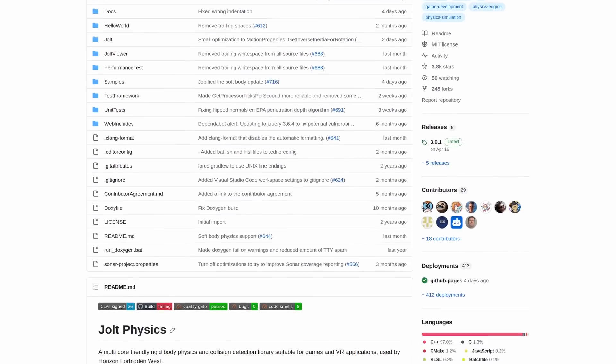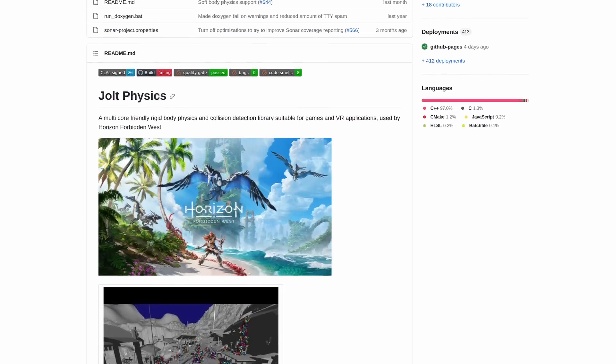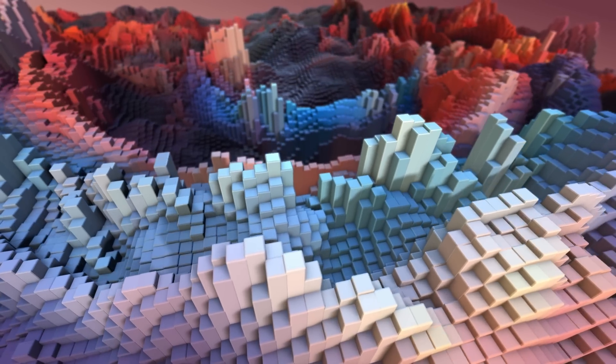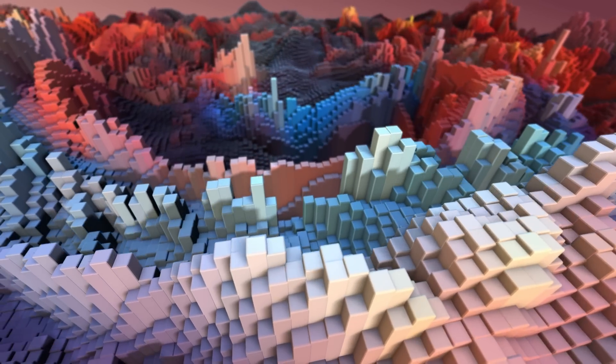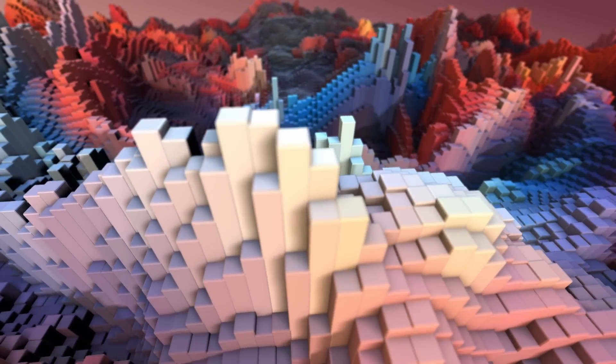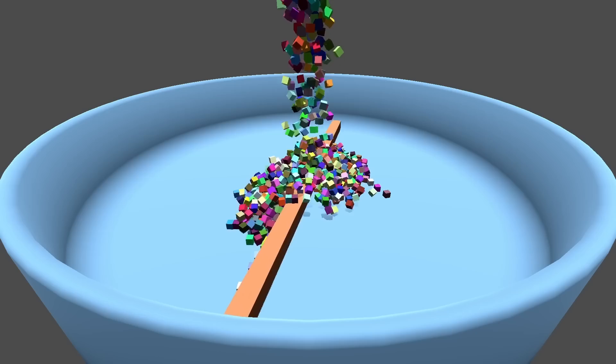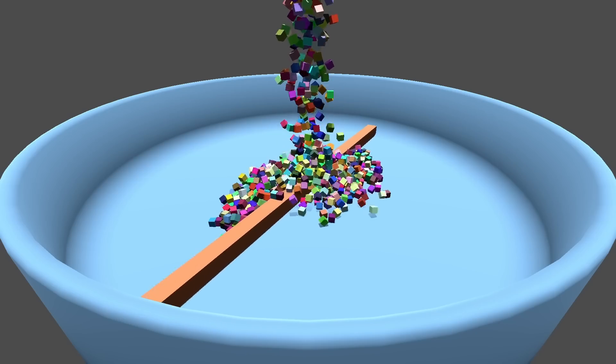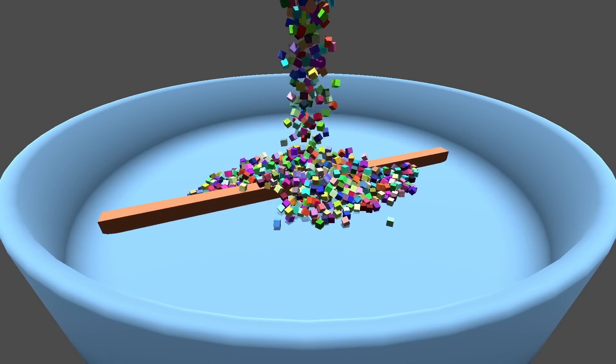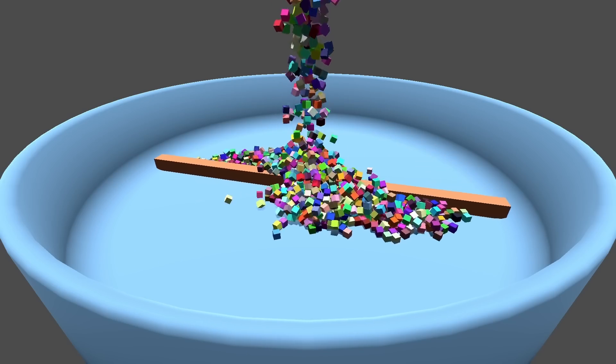Jolt is an alternative physics backend to the physics that Godot brings by default and can significantly improve the behavior of physical objects in the engine. Today I bring you a performance benchmark to show you to what extent Jolt can improve the performance of a game.